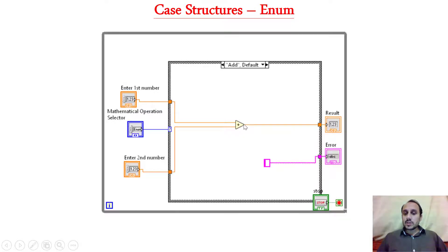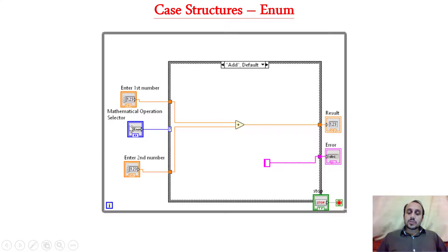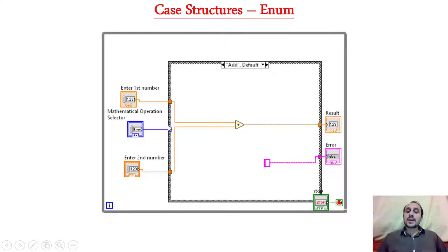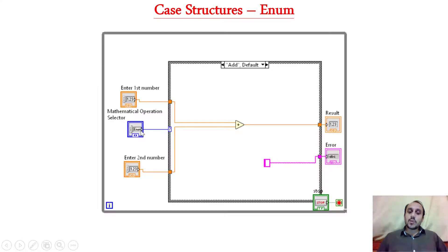So far what is changed is that control which is attached to the condition terminal. Before that it was an integer and before that it was a floating number and now it is an enum.